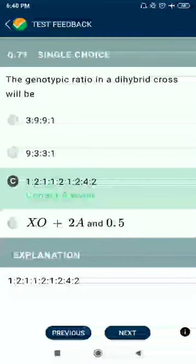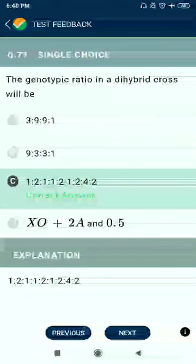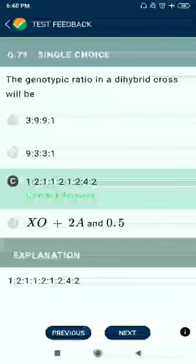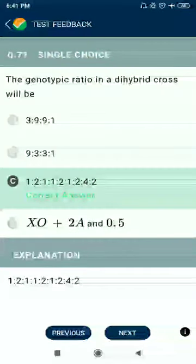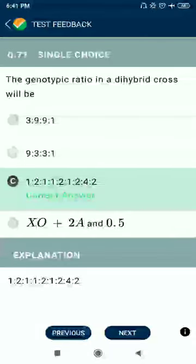Question 77: The genotypic ratio in a dihybrid cross will be 1:2:1:2:4:2:1:2:1.